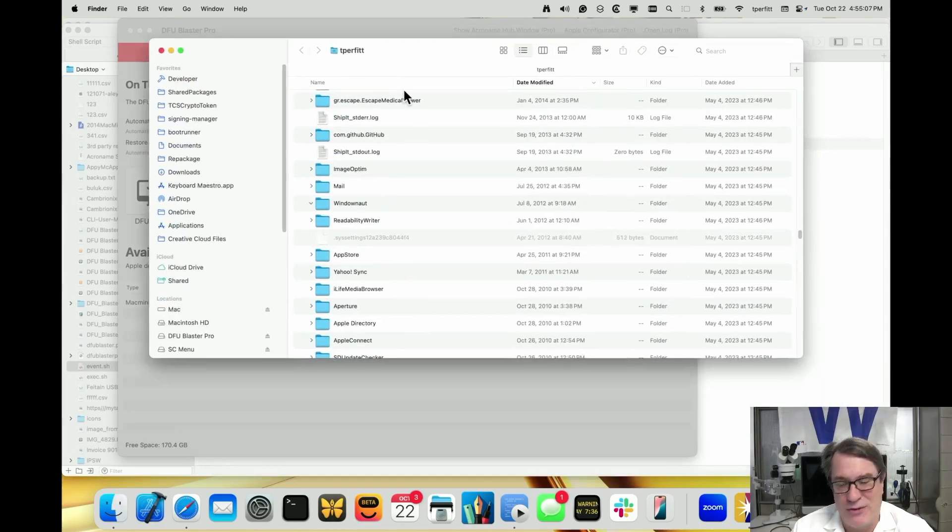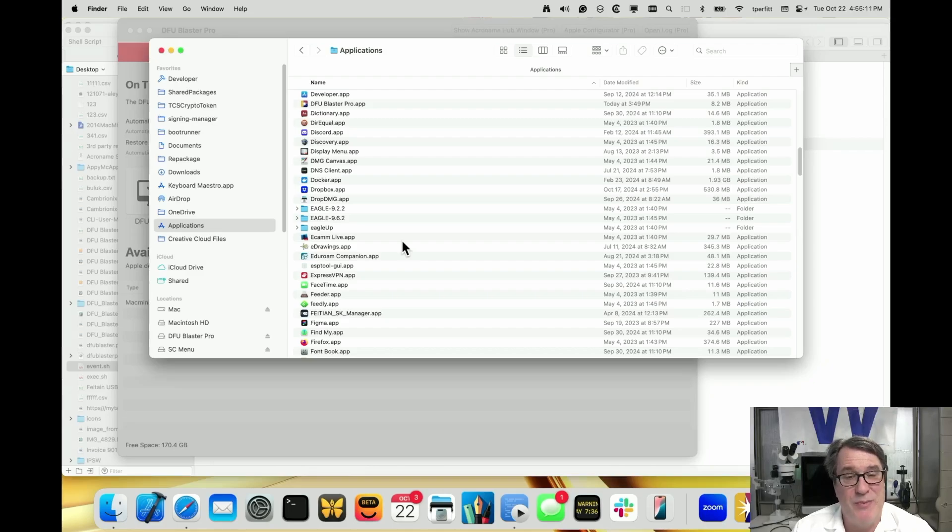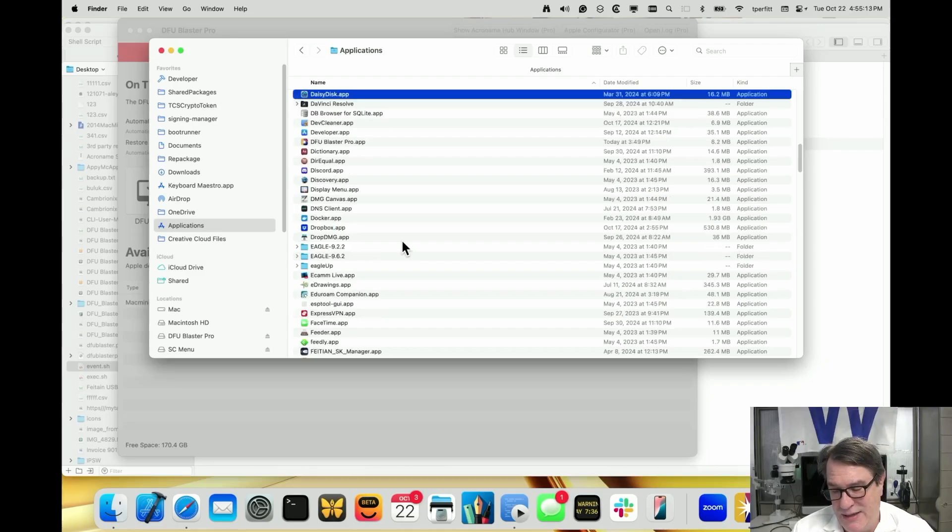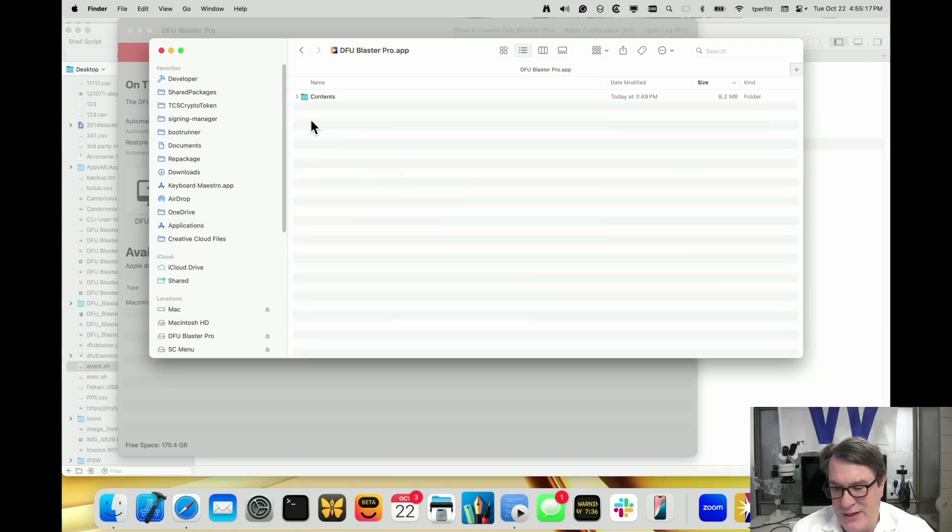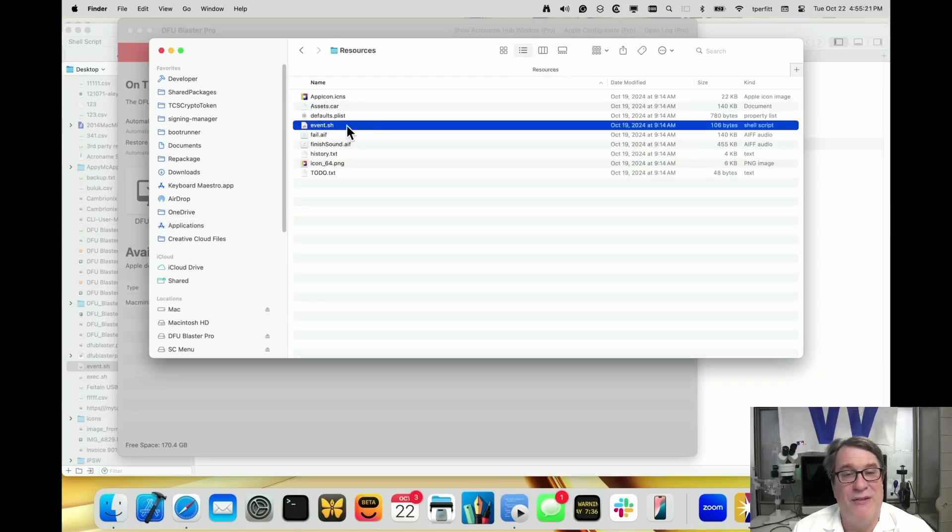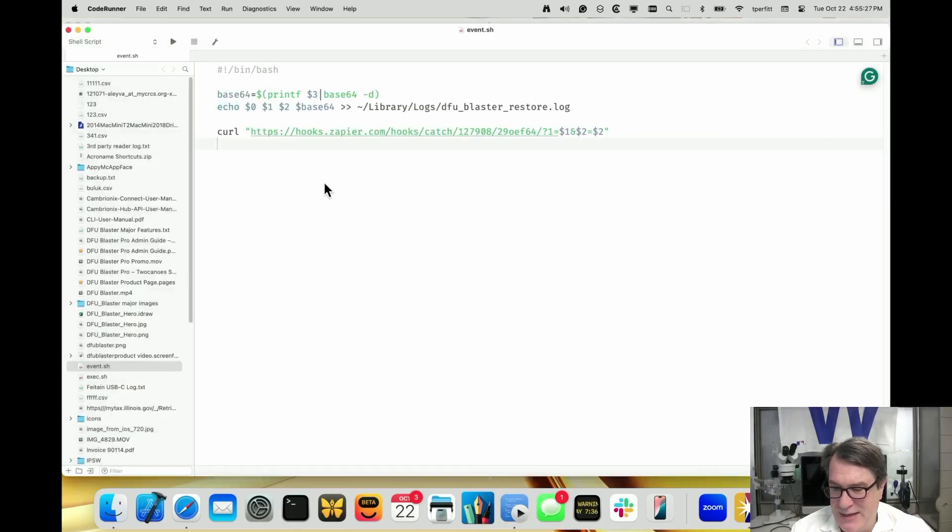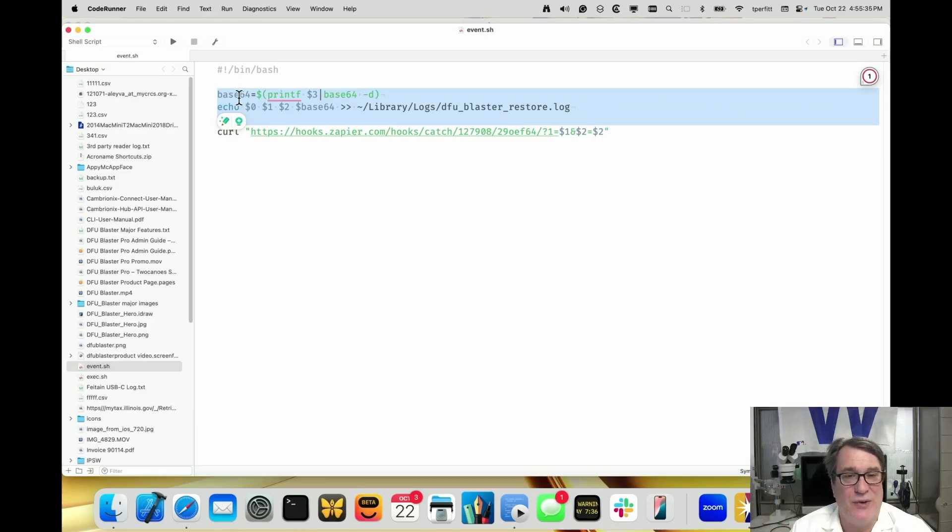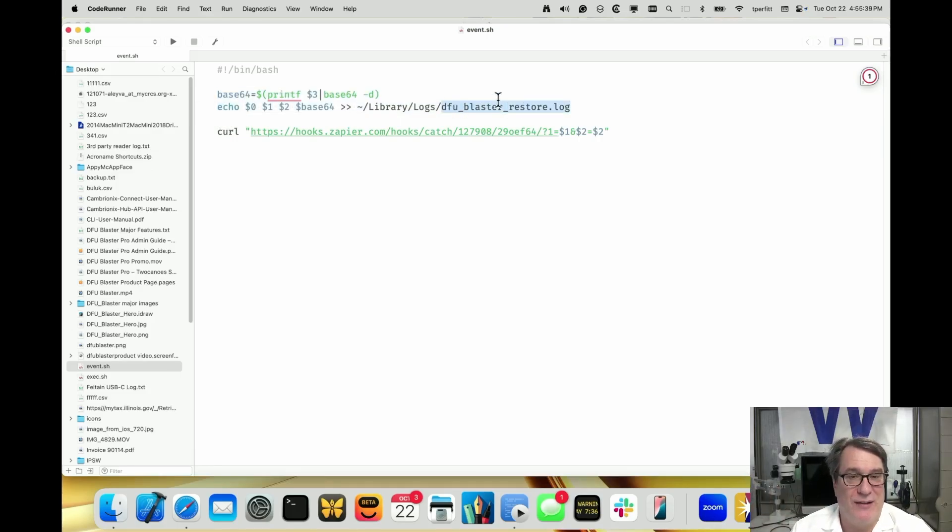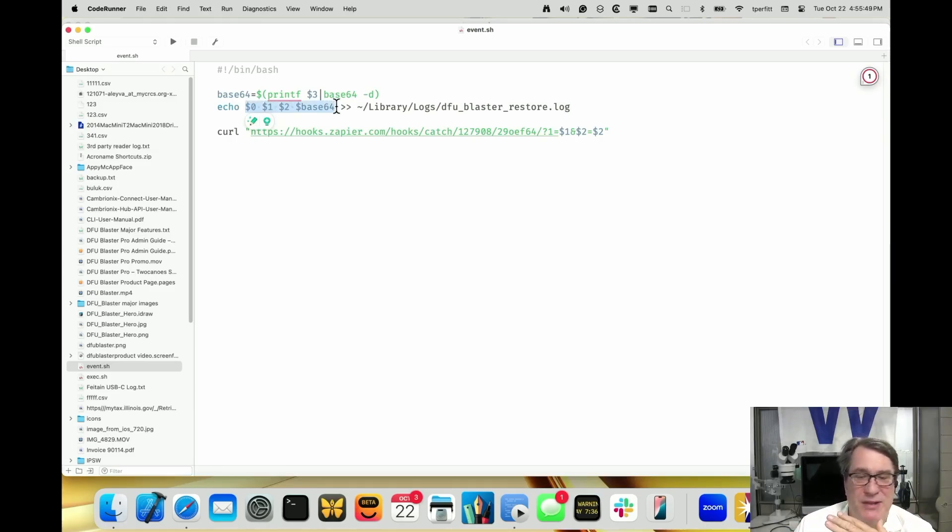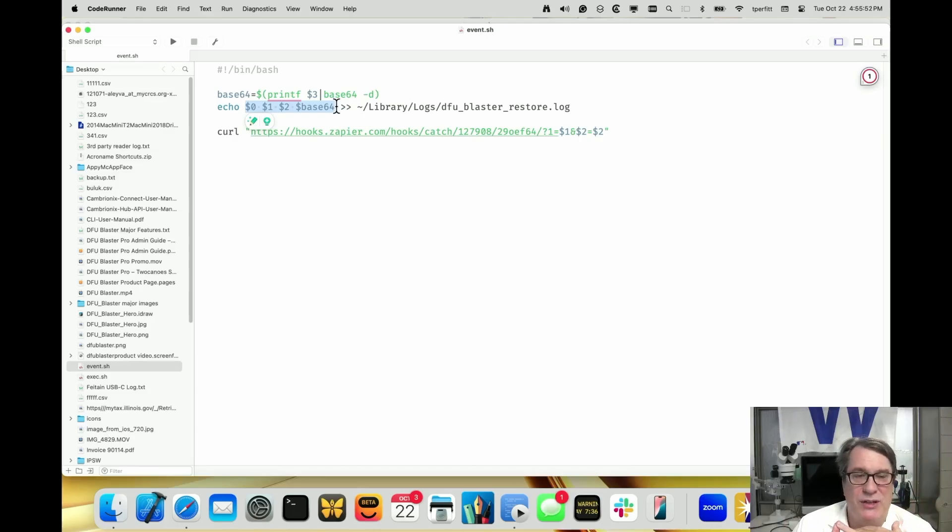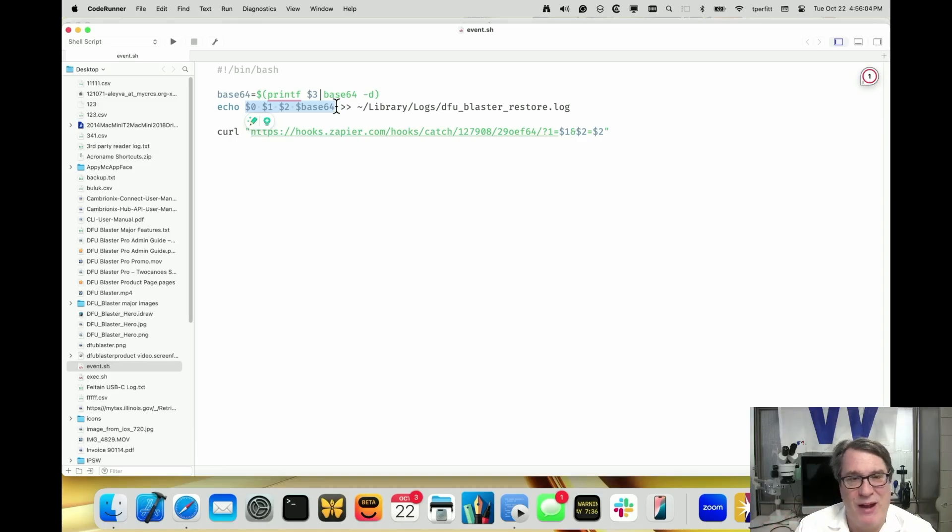The default script is located in the application bundle. We'll look at DFU Blaster, right click on that, show package contents, go to contents, resources. You can see there's one called event.sh. I copied that script and put it on the desktop and then modified it. These two lines are in the default script, which basically just echoes out whatever is sent to the script from the application into a log called DFU Blaster restore.log in your home folder's library logs folder. It passes four variables: $0 which is the path to the script, $1 which is what the operation is - could be restore started, restore complete, device inserted, device removed.